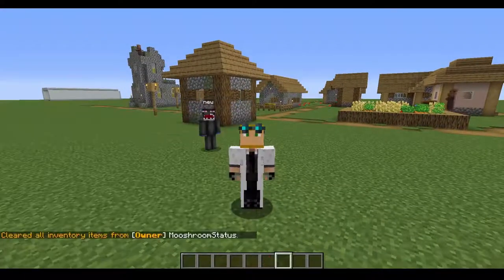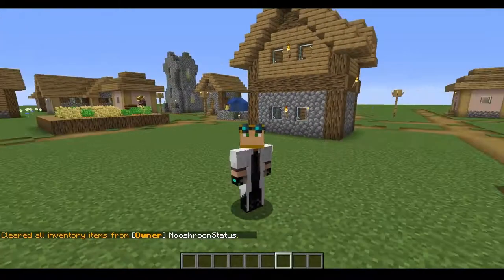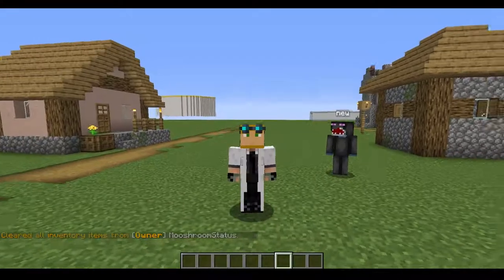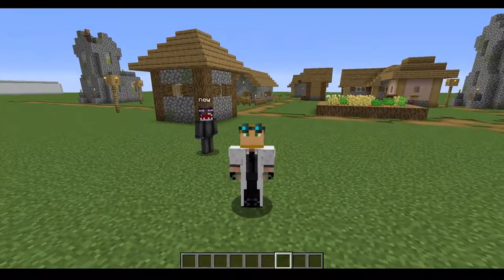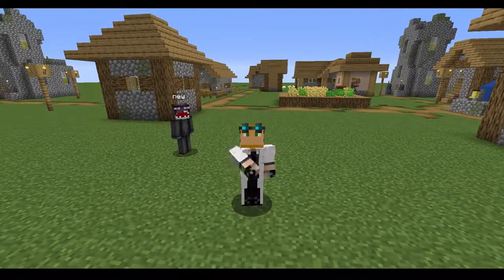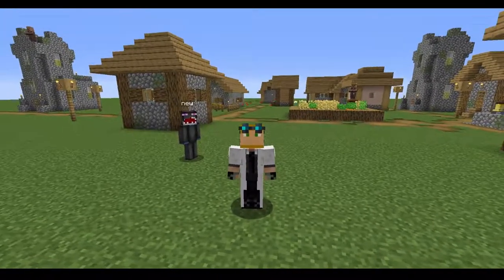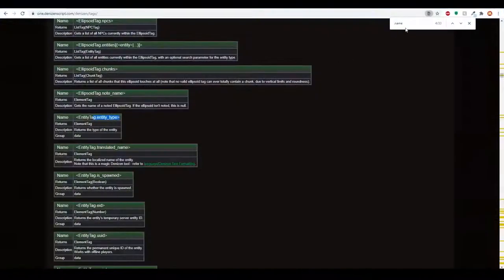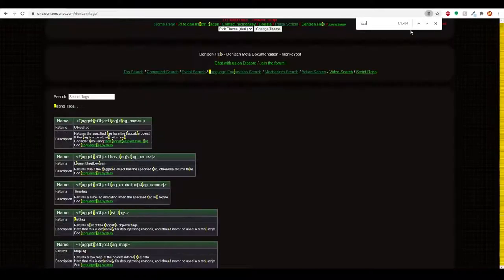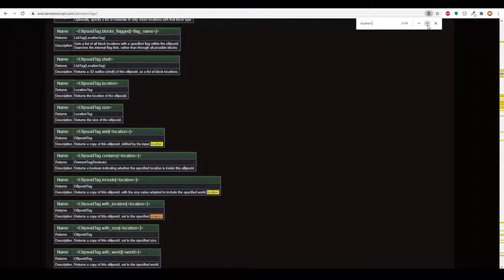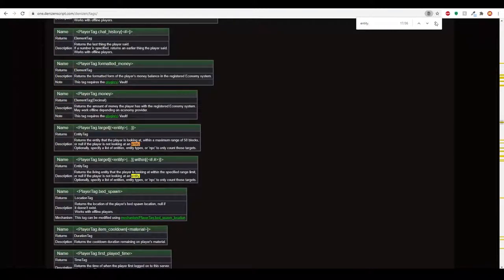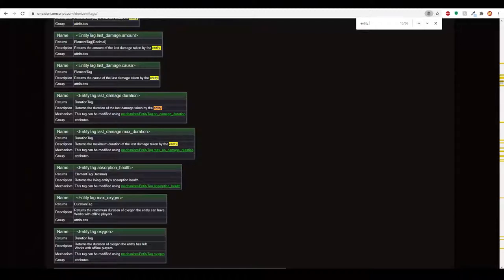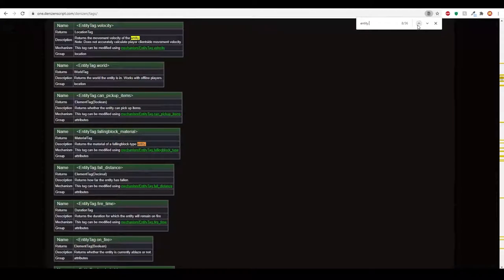So ladies and gentlemen, there you have it — a very basic rundown of what context tags are and a basic rundown of all the other tags. As you've seen on the website, there are so many more. If you have a general idea of what you're wanting to target, just go to the website, press Control F or Command F, and type in what you think it's going to be. You can type 'location.' to get location-based tags, 'entity.' to get entity tags — last damage, last damage duration, last damage cause, leash, falling block, and so on. 'player.' will take you to player tags. Basically if you have a general idea, just type that in and eventually you'll find what you're looking for.